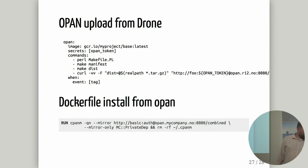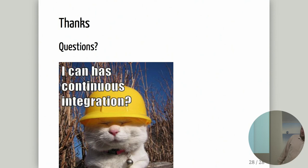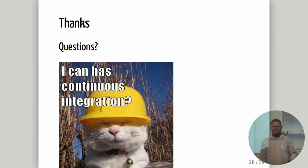That was my last slide and I hope I can have continuous integration now and that you maybe have some questions.